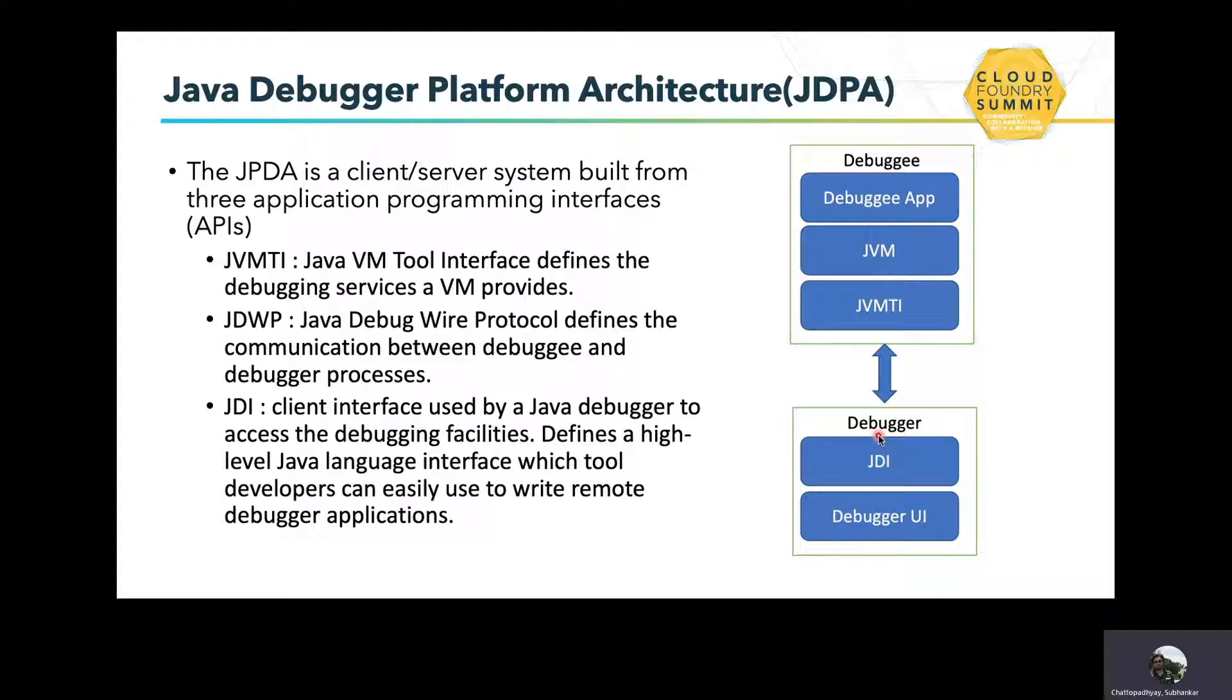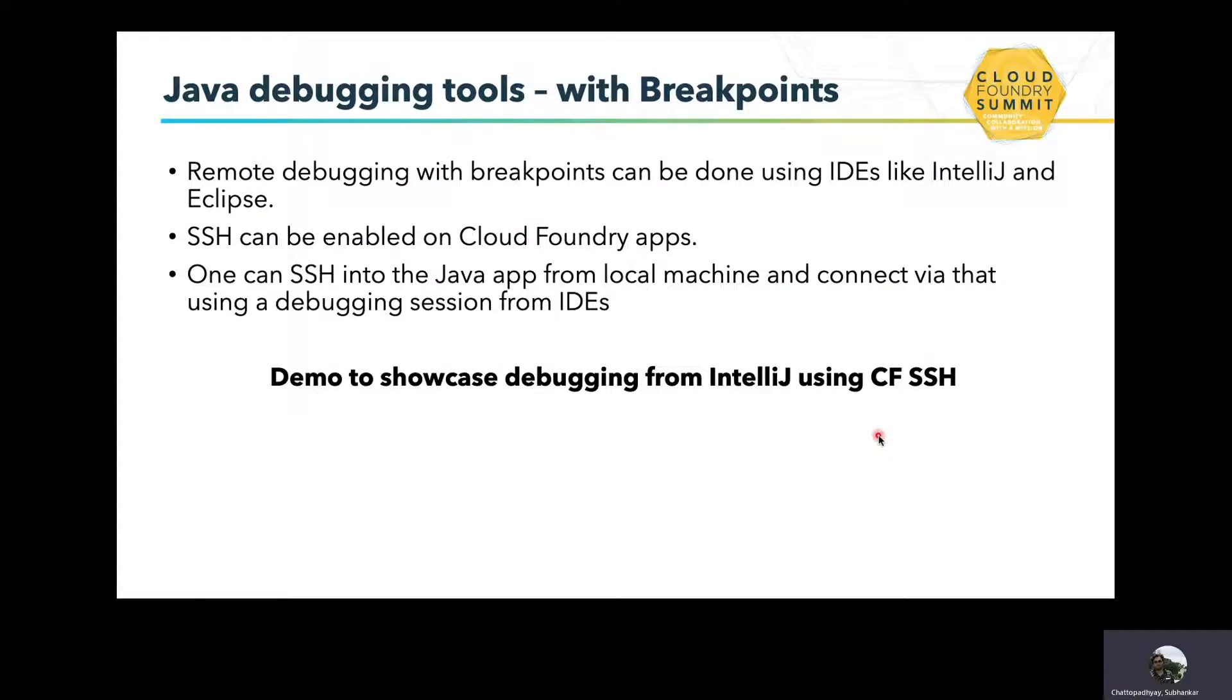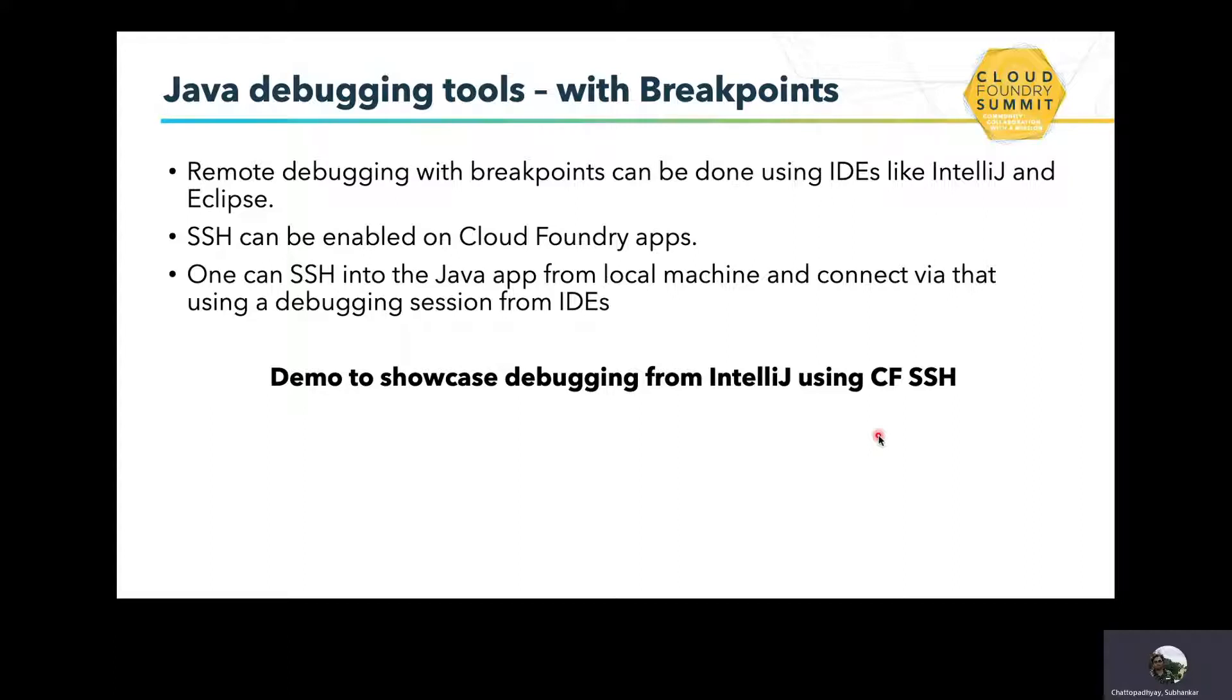First, let's look at how debugging can be done with breakpoints. Remote debugging with breakpoints can be done with many available IDEs like IntelliJ and Eclipse. With Cloud Foundry applications, we can enable SSH on an application and then port forward that application to our local system. Once SSH is enabled and port forwarding is done, we can connect to the Java application and open a debugging session remotely connecting from the local IDEs.